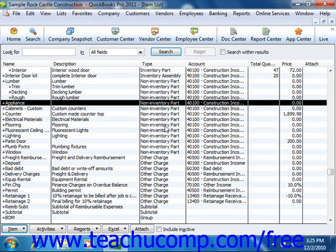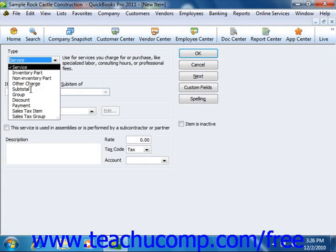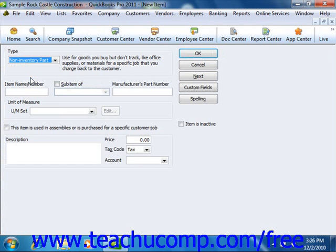Like all items, you create non-inventory part items by first opening the item list. To then create a new item, click the item button in the lower left corner of the list window and then select the new command. In the new item window that appears, you can then select the non-inventory part from the type dropdown.